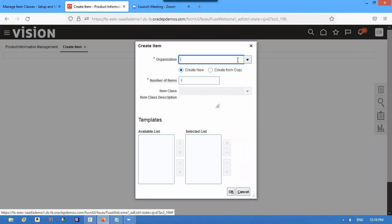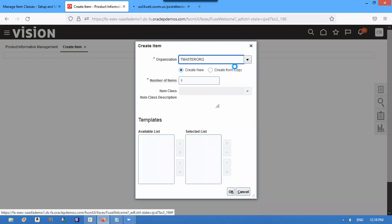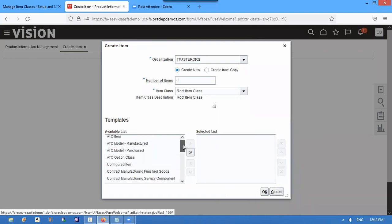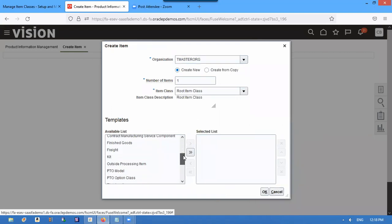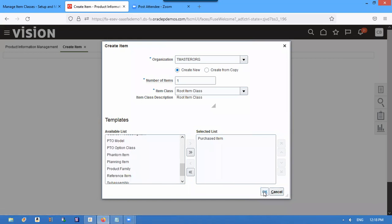So take T Master. We created for Purchase Item template. Modified it, so now...